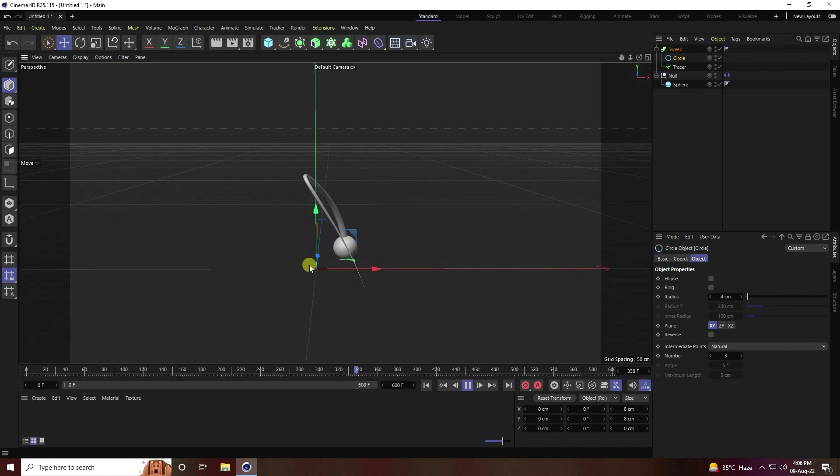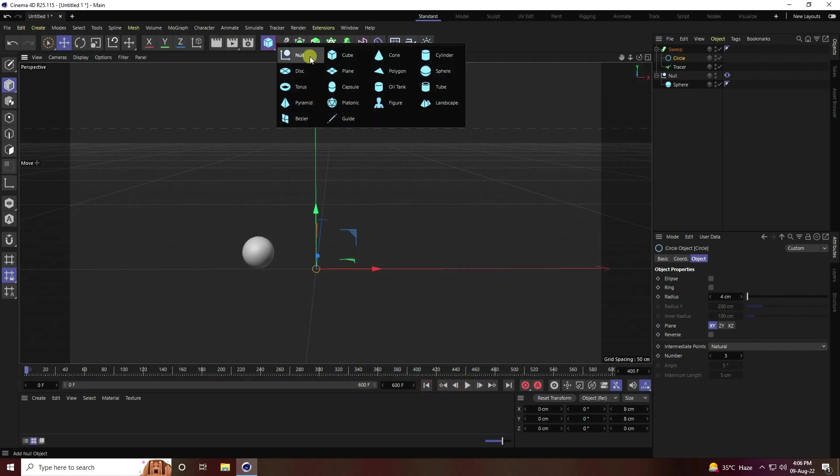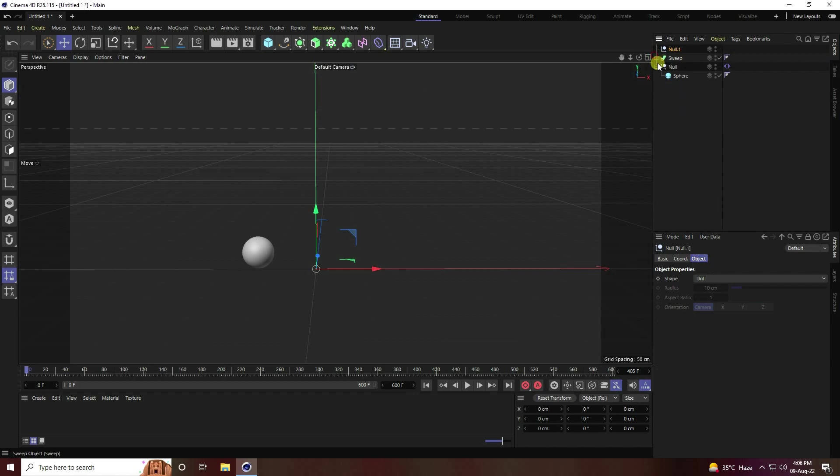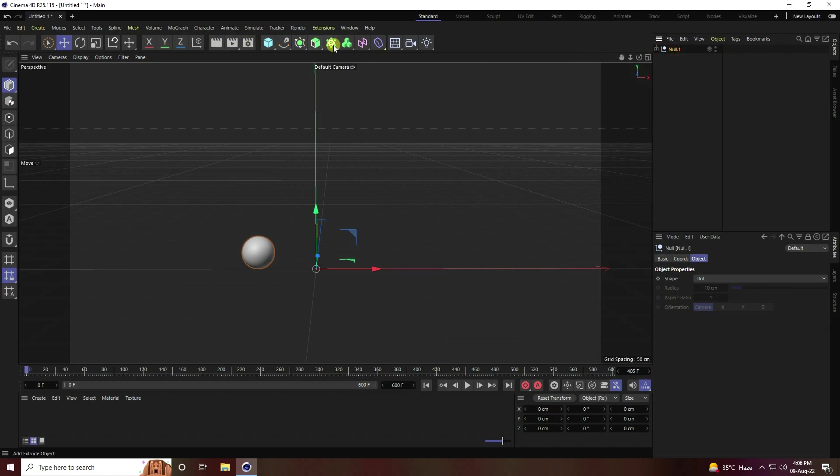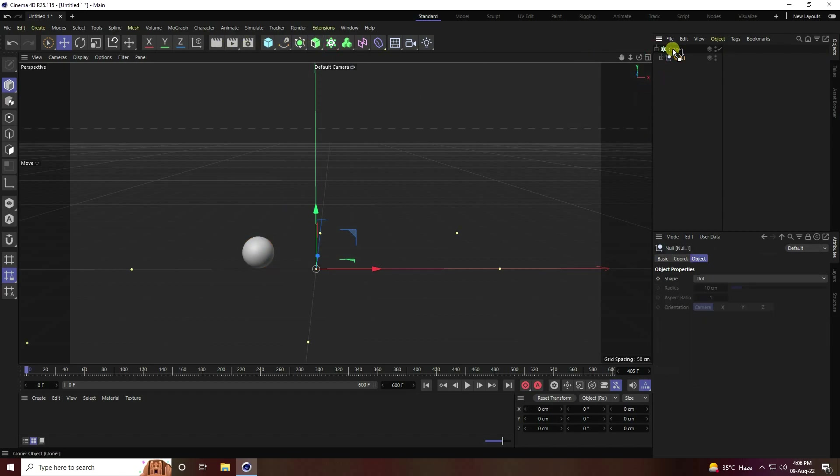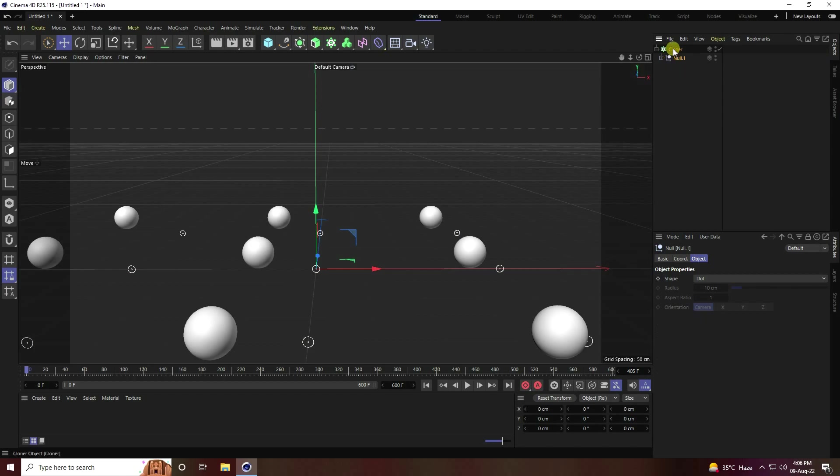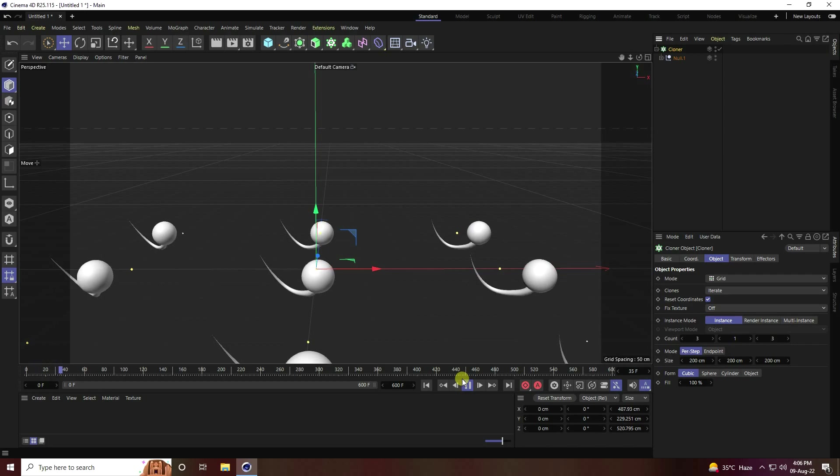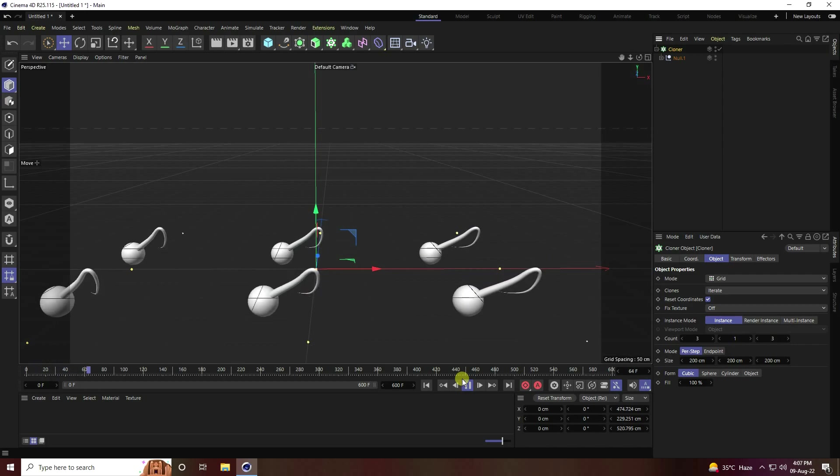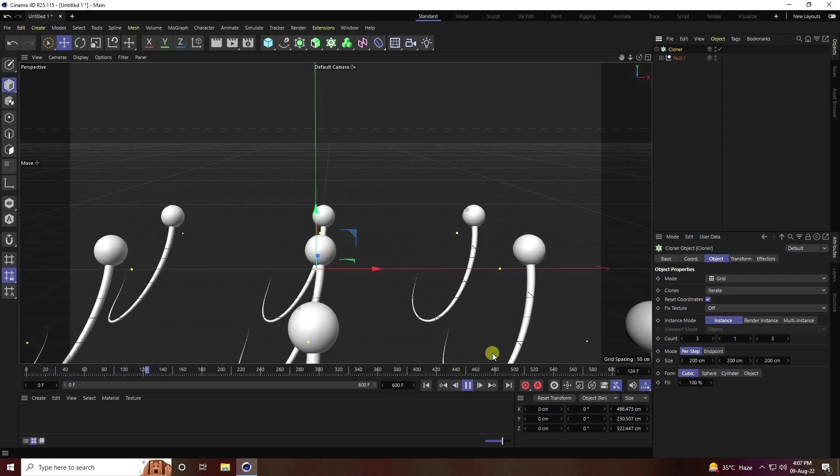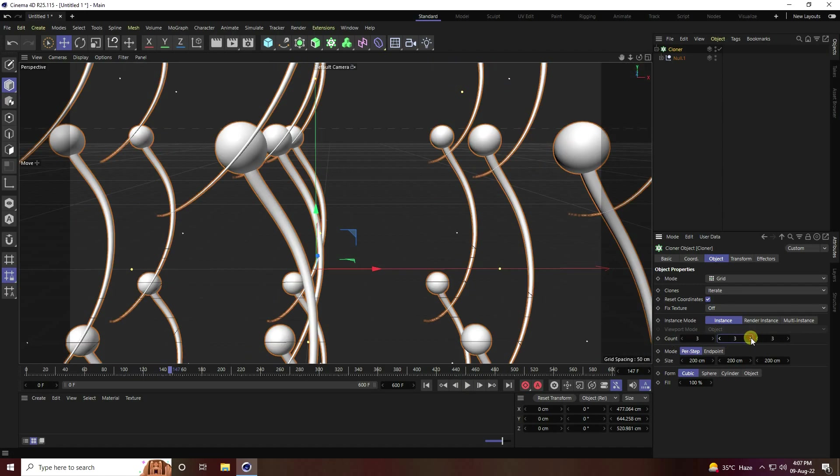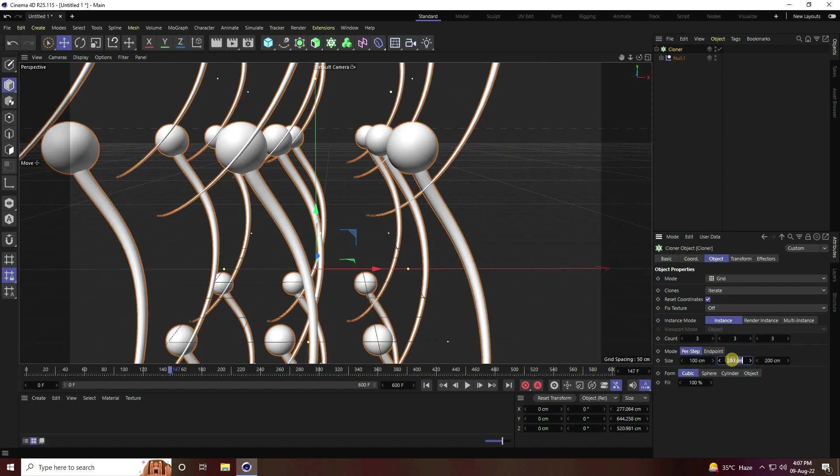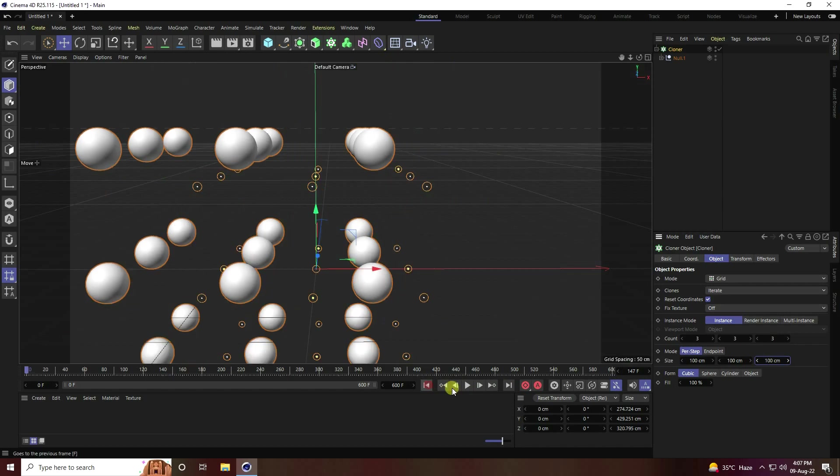Now I create more of this type of shape. I take one more time null object. Select both objects and make child with null. I take cloner, select null and make child with cloner. Go to back and play. See guys, that's my cool effect. Now I change count, increase count and size decrease to 100, 100, and 100.